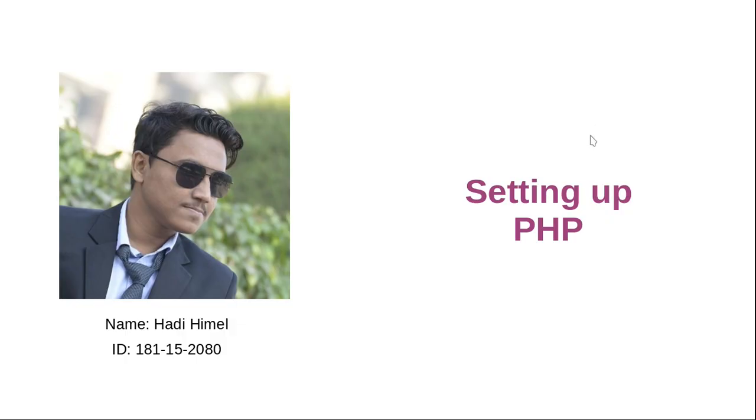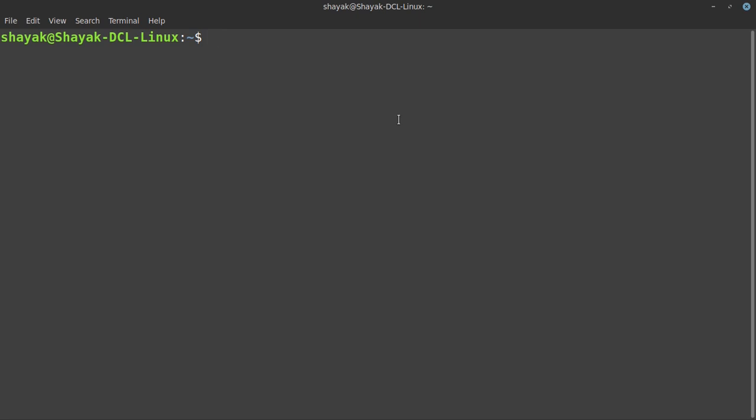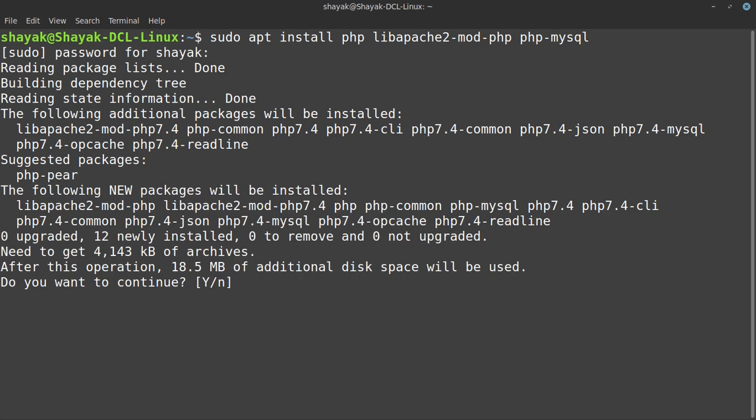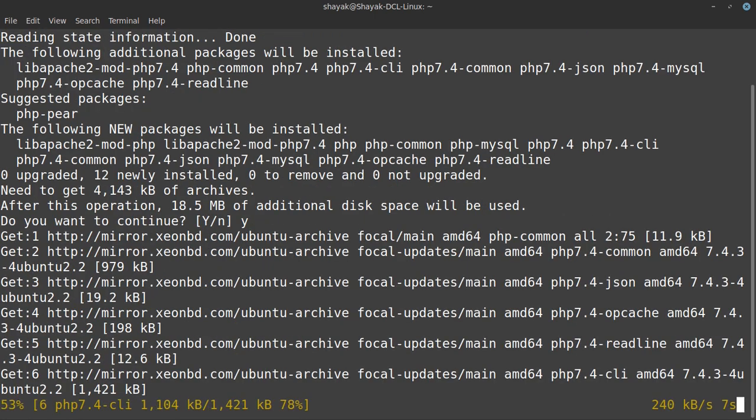Assalamualaikum. Myself Abdul Hadhi Email, my ID is 181152080. My part is setting up PHP. For setting up PHP, I have to type sudo apt install php. We want three packages: php, libapache2-mod-php, and php-mysql. After this I have to set my password, then it will start downloading. I have to confirm yes or no. If I press Y, then it will download automatically.